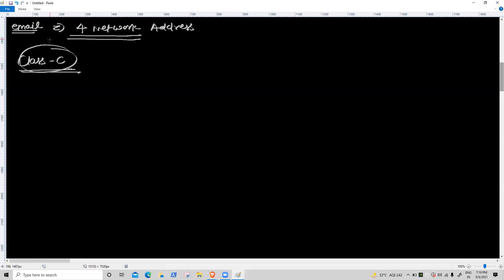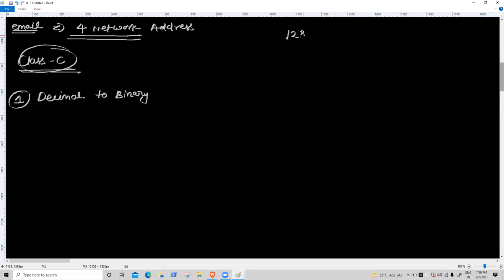Right now I am getting only the network address, not a valid IP. So the first task is decimal to binary. We use the same formula: 128, 64, 32, 16, 8, 4, 2, 1. For the value four, which binary representation applies?